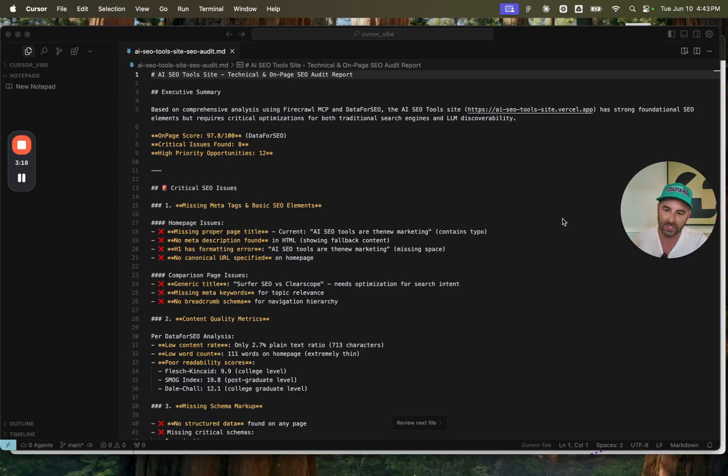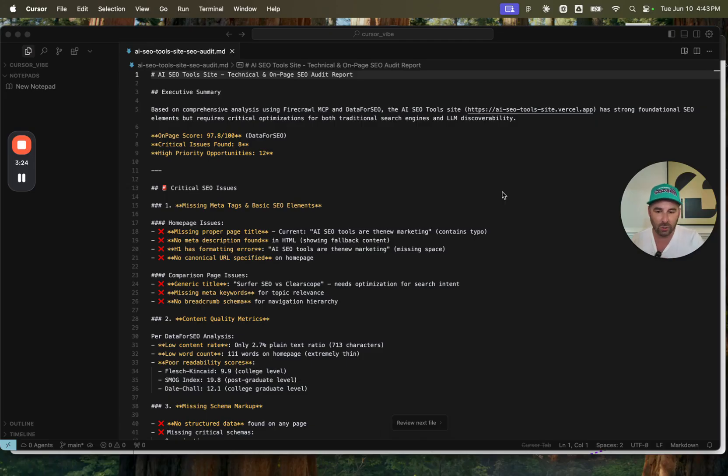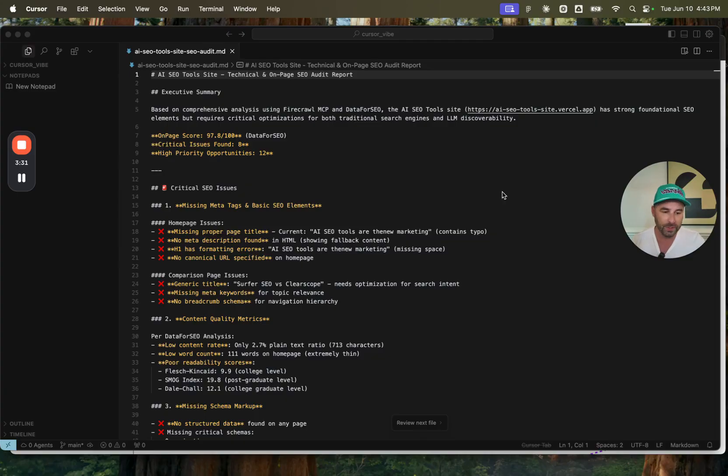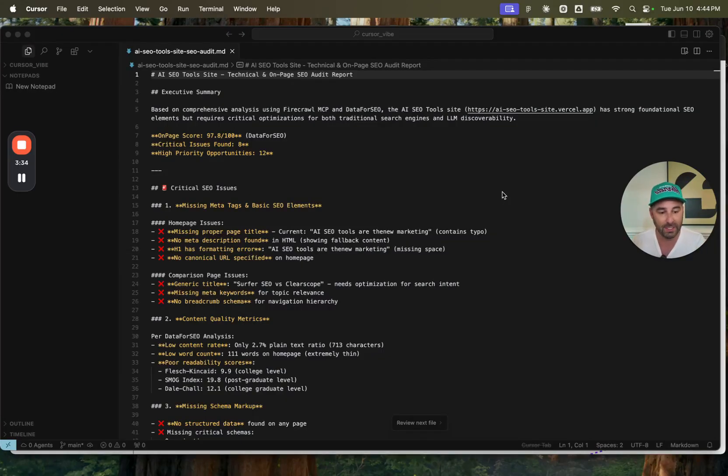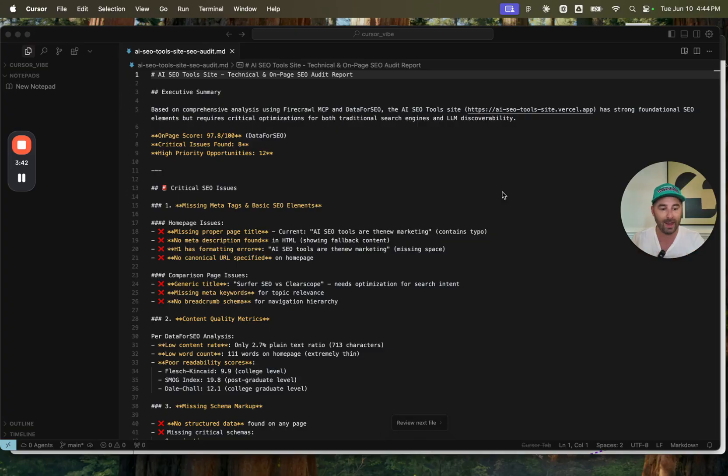I'll tell you what the executive summary says. It says, based on comprehensive analysis using Firecrawl and data for SEO, the site is a strong foundation, but it requires critical optimizations for both traditional search engines and LLM discovery. So when I wrote this prompt, I referenced those particular MCPs that I wanted to use. I shared the live production link and I said, hey, go and find opportunities both for LLM ranking and for organic search ranking.